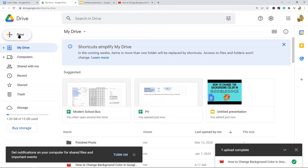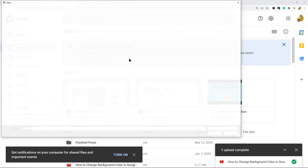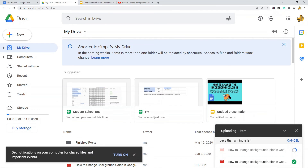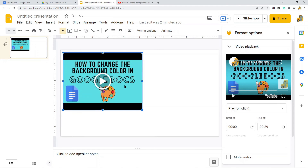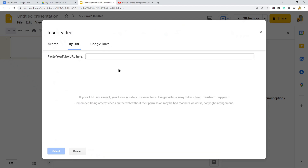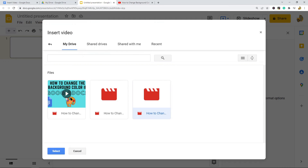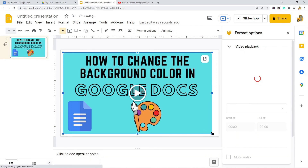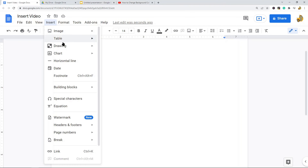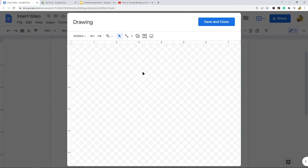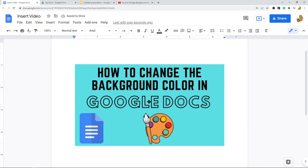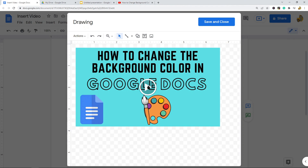Open Google Drive, select New > File Upload, and select your video. The video will start uploading. Then go back to Google Slides, go to Insert > Video, and this time select Google Drive. Find your video and select it. Same as before — copy it, go to Google Docs, Insert > Drawing, paste it, and hit Save and Close. Now the video is in your Google Doc, and double-clicking it will open the playable drawing editor.